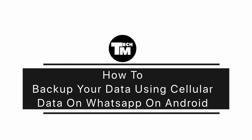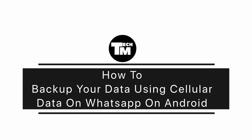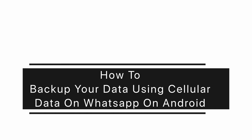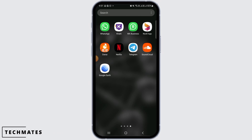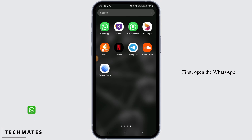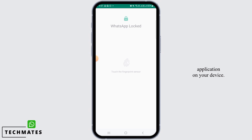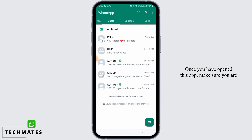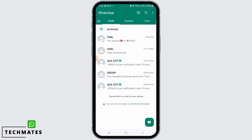How to backup your data using cellular data on WhatsApp on Android. Hi guys, welcome to our channel. First, open the WhatsApp application on your device. If you don't have this app, you can download it from the Play Store or App Store. Once you have opened this app, make sure you are logged into your account.